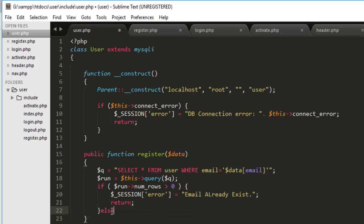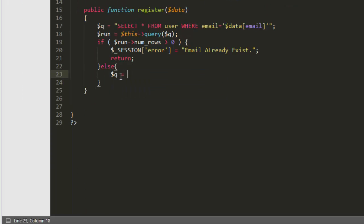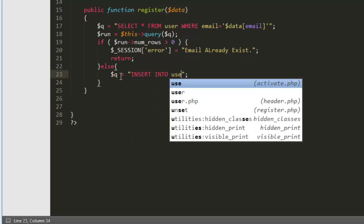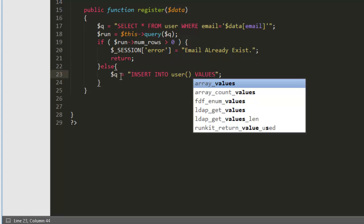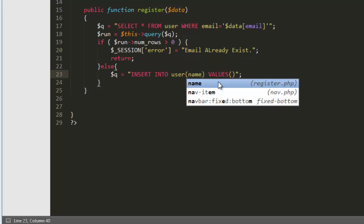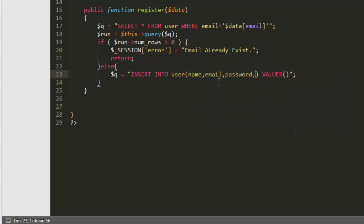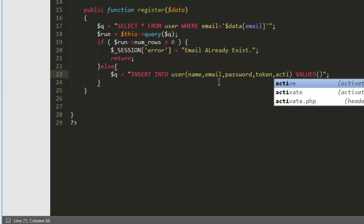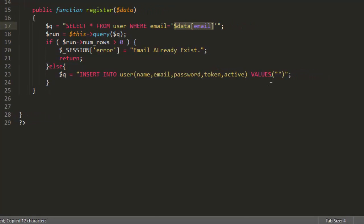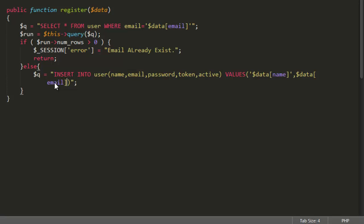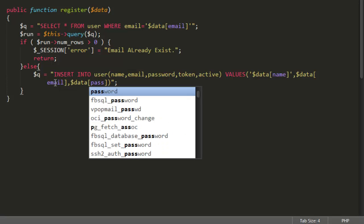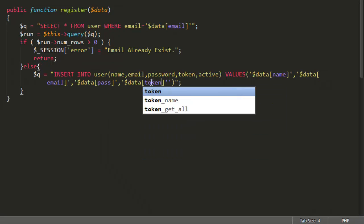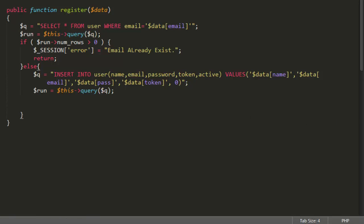It's a property that show us whether we have records retrieved or not. So if there will be email exists that it will be obviously greater than one. Then simply I will going to use session and in session again the same one error and it would be email already exists. And we will return it. But what if we don't get a record then it's mean that email is not exist. We will run the query insert into user and there will be a column then values. So column would be name then email and password and what was the next token active.